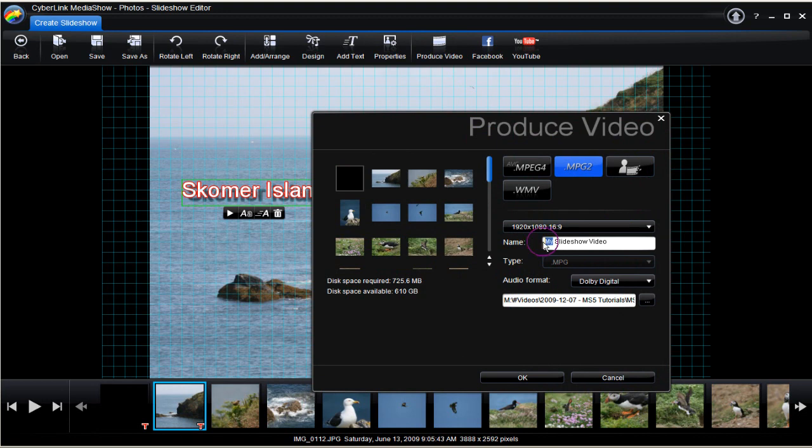Select Produce Video. In the dialog box, make the selection. Choose carefully.